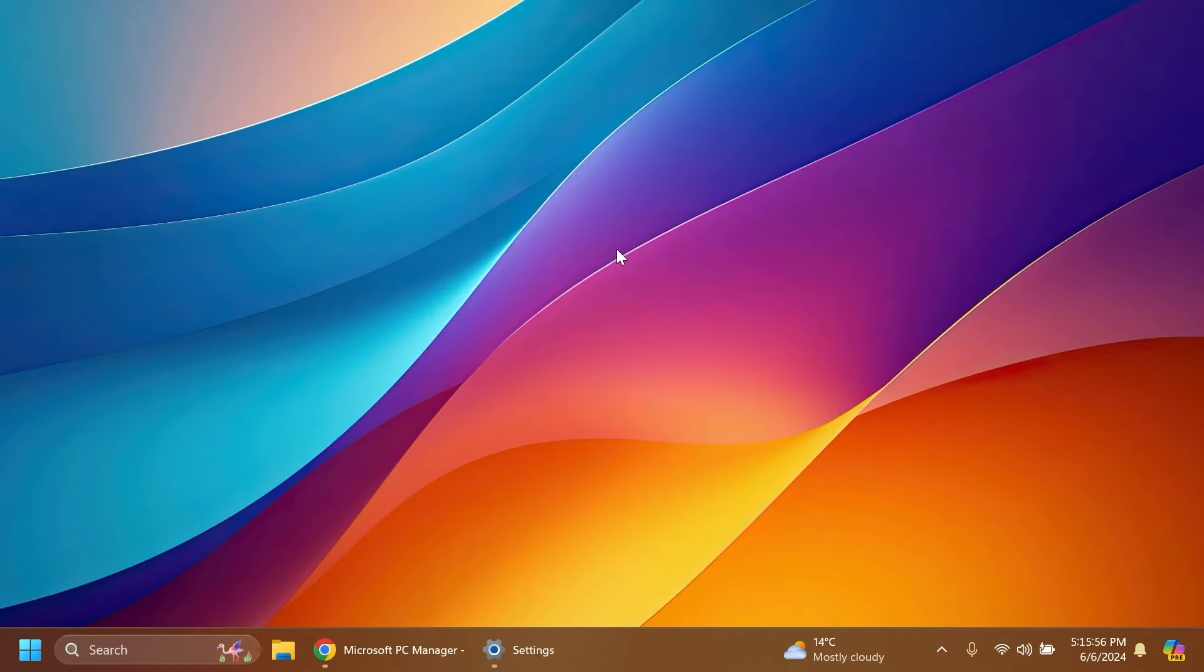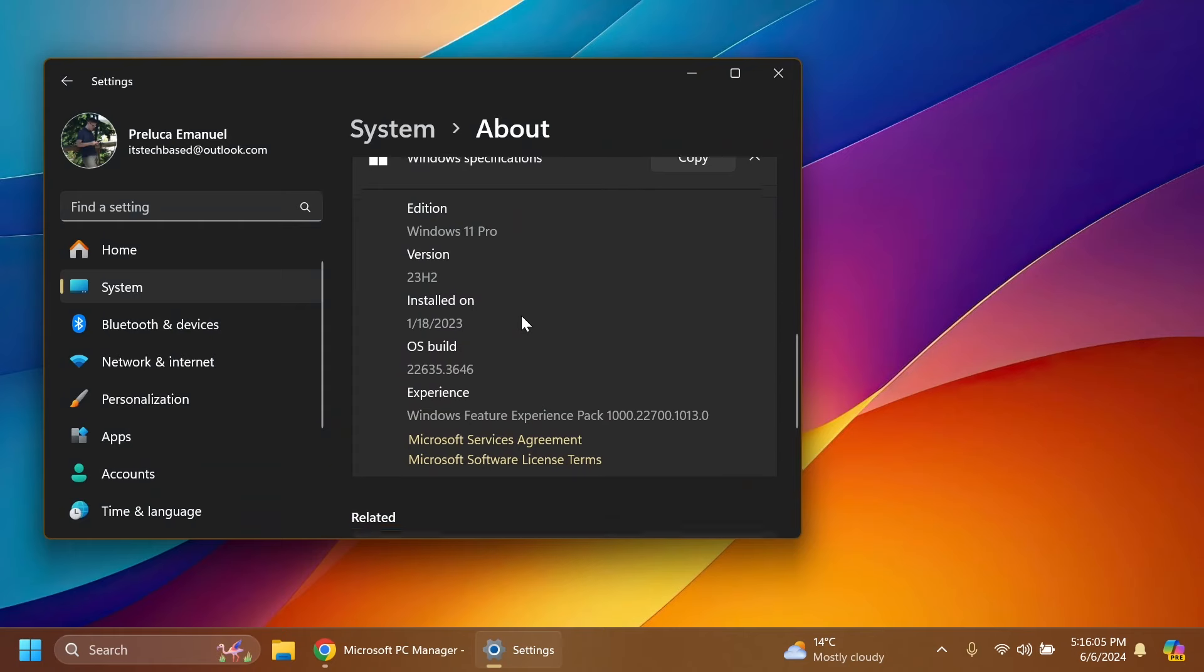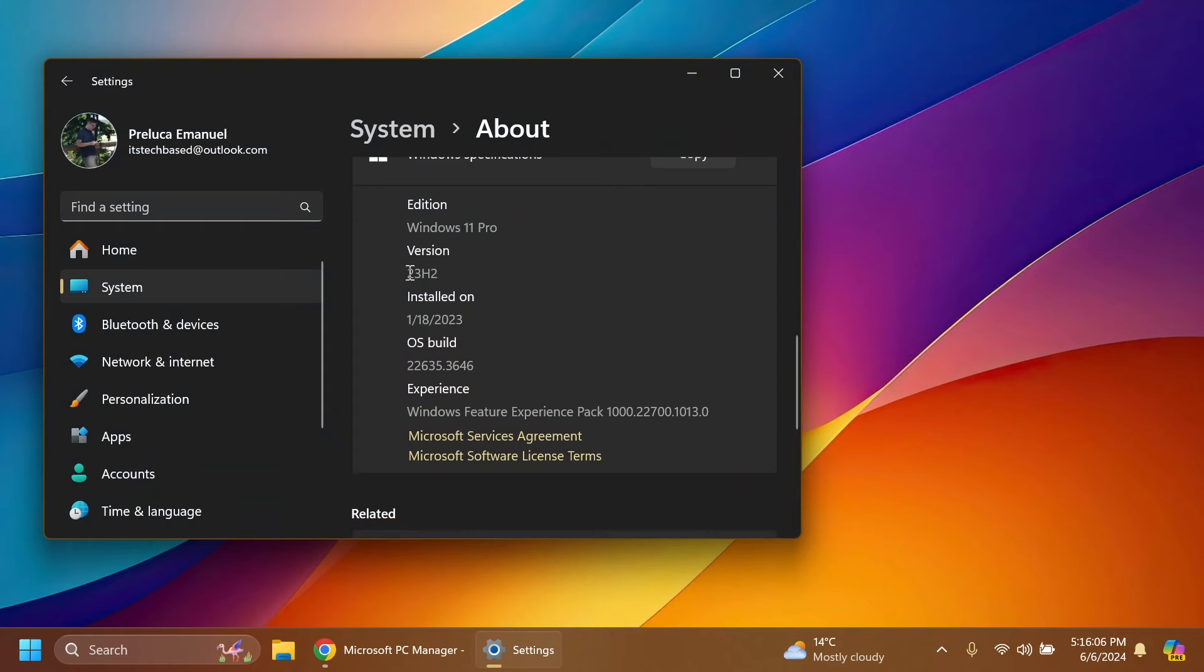Even though Microsoft announced they've released the PC Manager app for devices in China, it's pretty simple to install it on any version. I'm going to show you in this video. I'm on version 23H2 inside the beta build 22635.3646, which is the latest build for the beta channel.